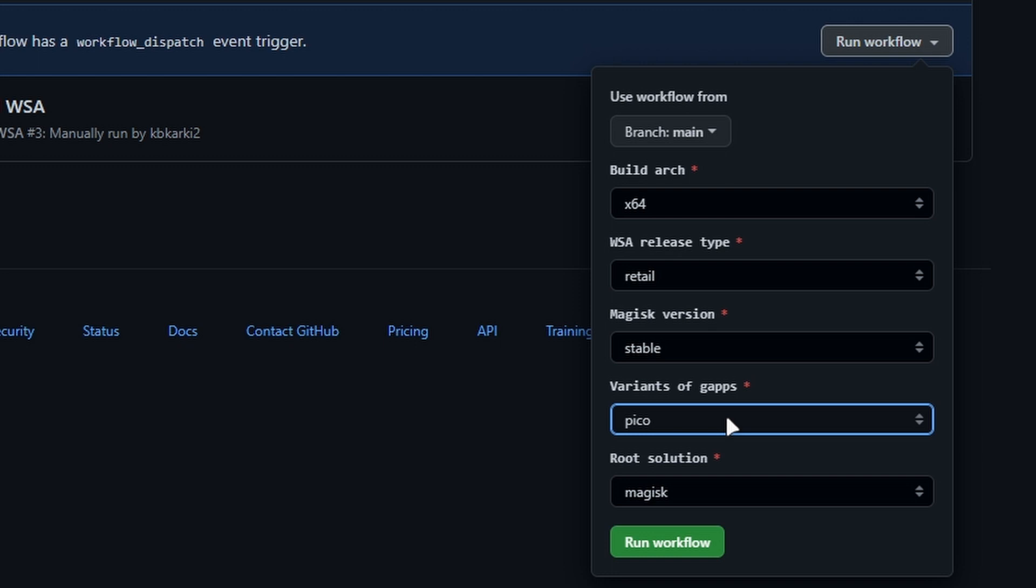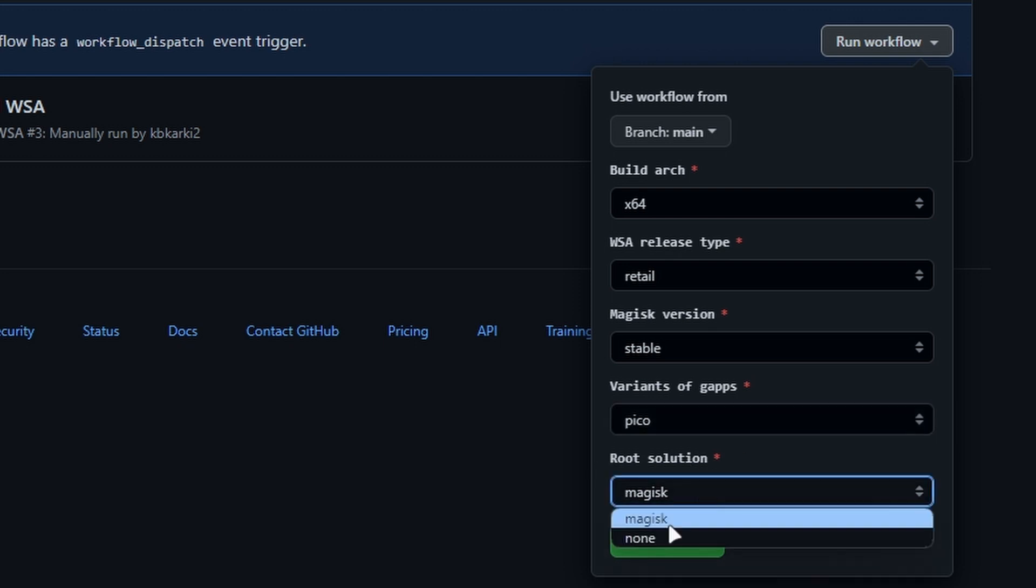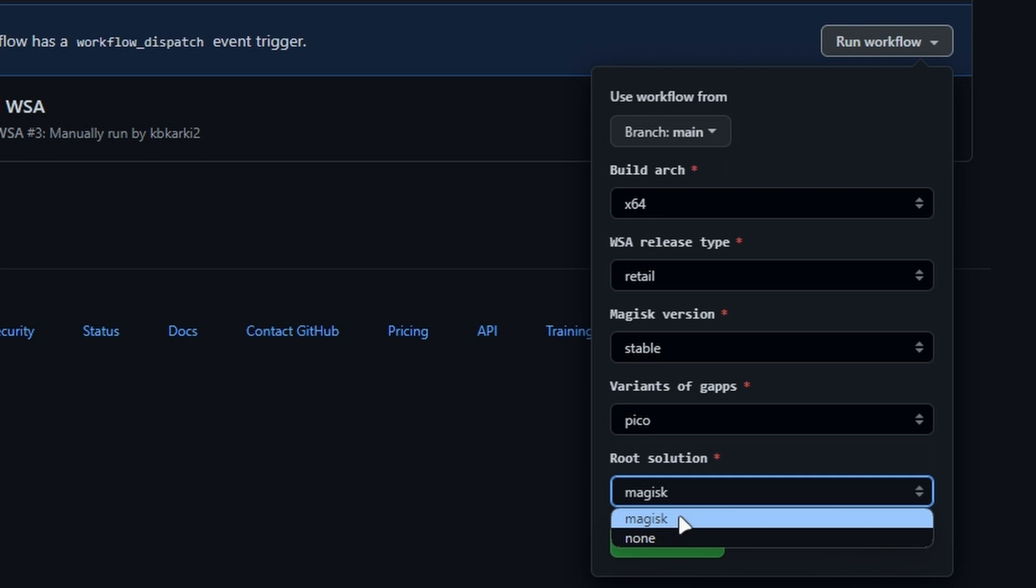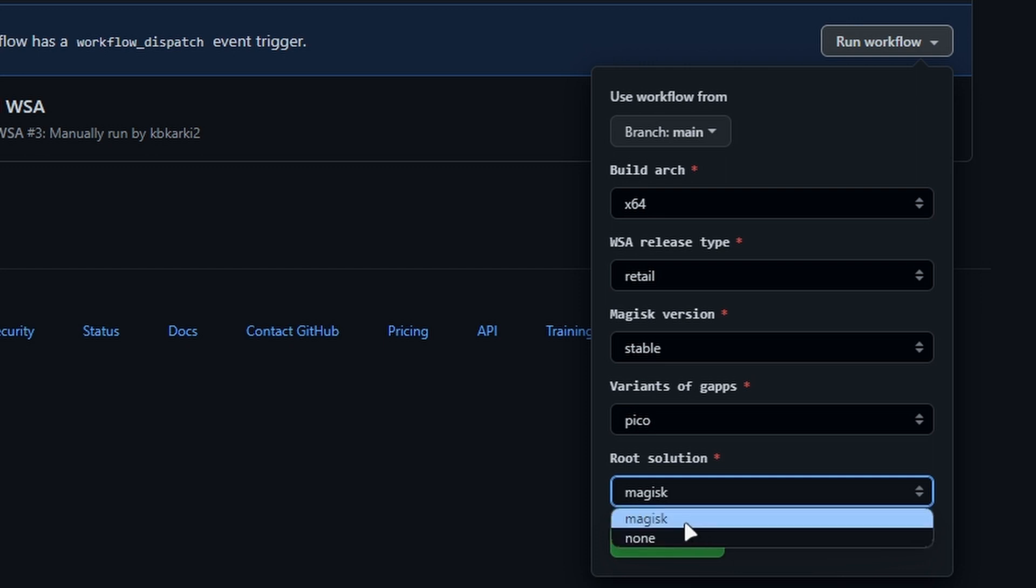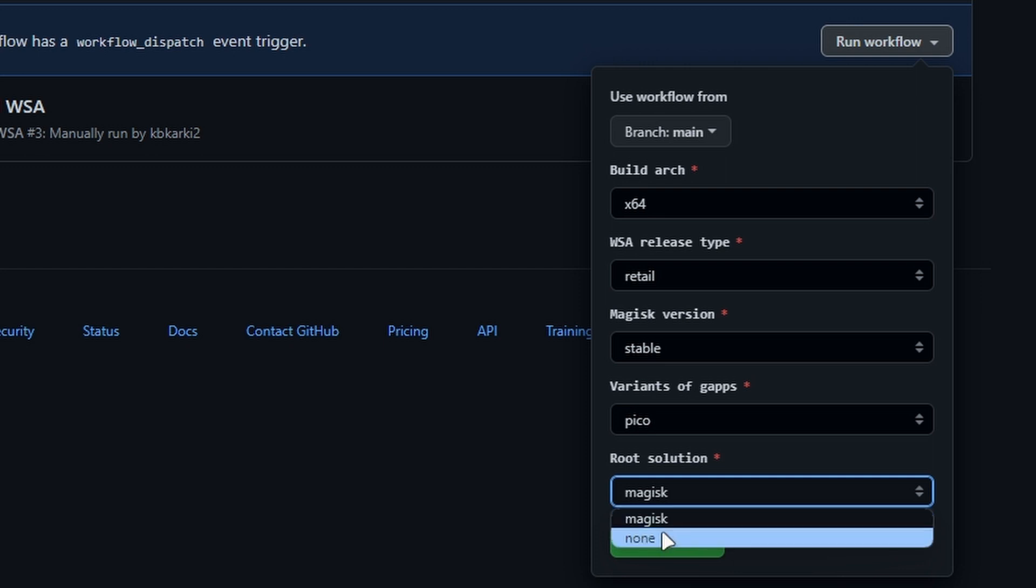Next we have Root solution. If you want to have root on WSA, then choose Magisk option. But if you don't want to have root, then just click on None.